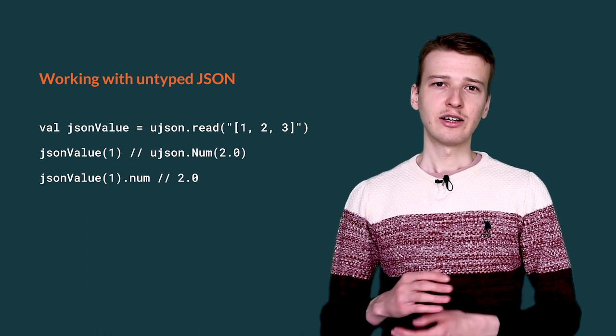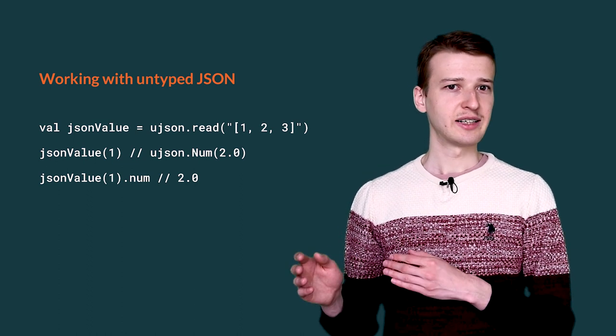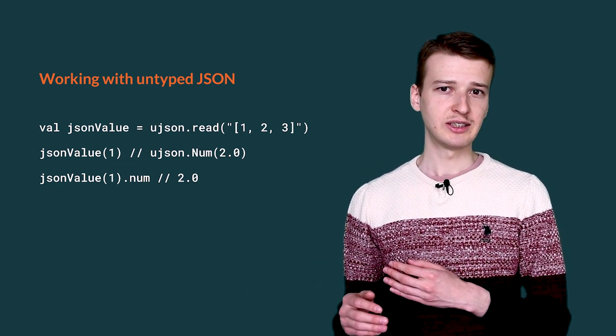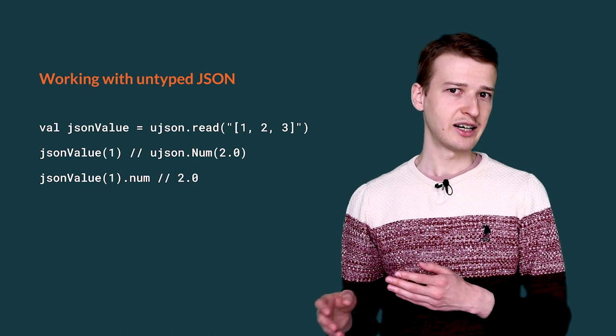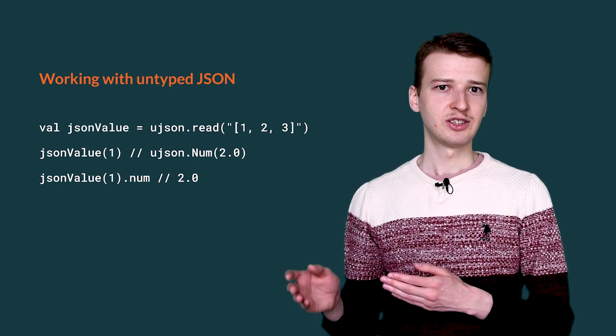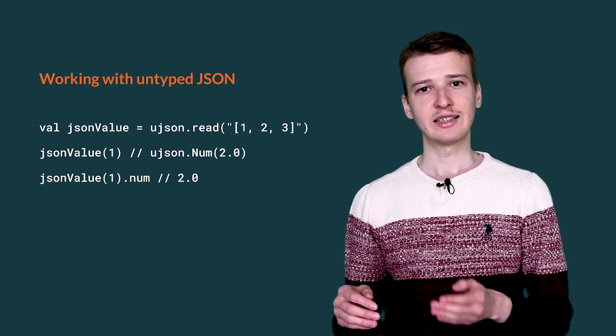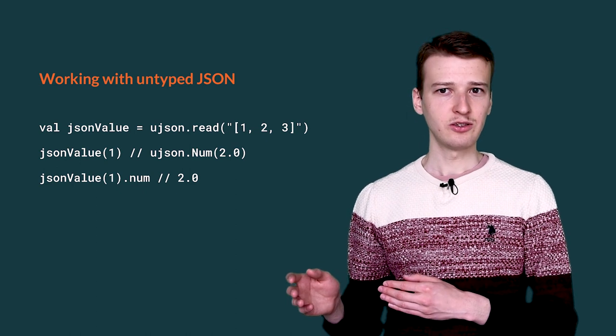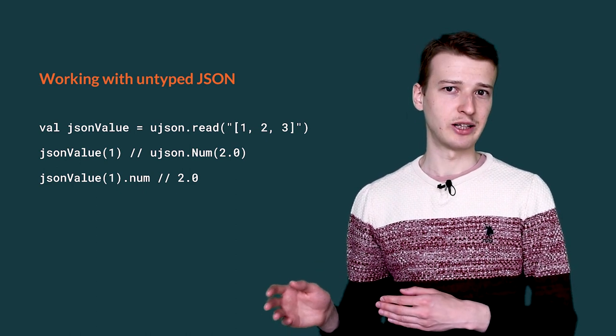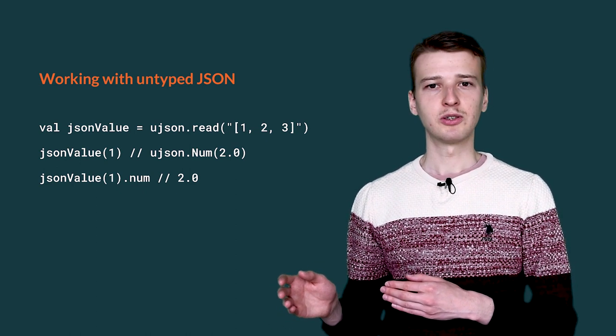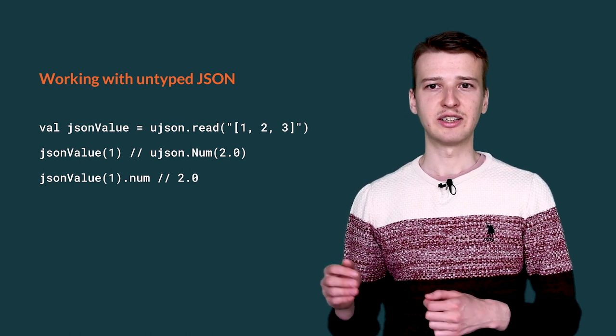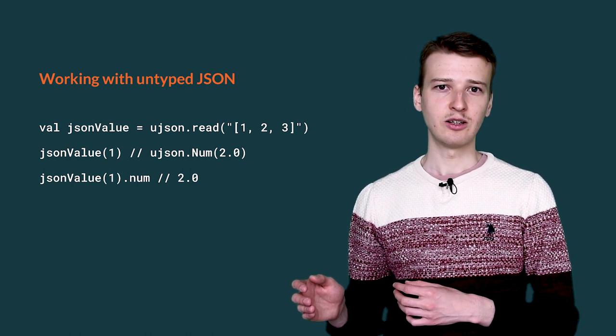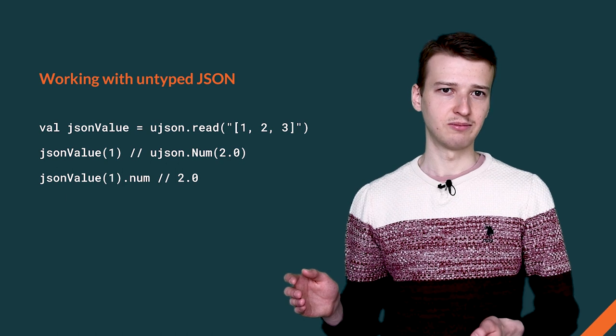You can convert the resultant JSON to various types of JSON values using methods such as arr for array, num, string. You can access different members of the value using the apply method on that value. For example, it is possible to access the value of an array by index and a value of an object by the string key.